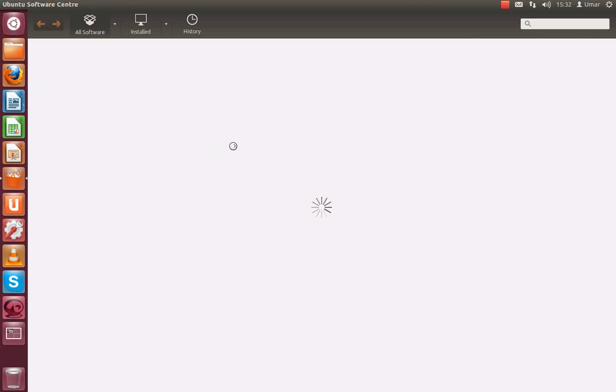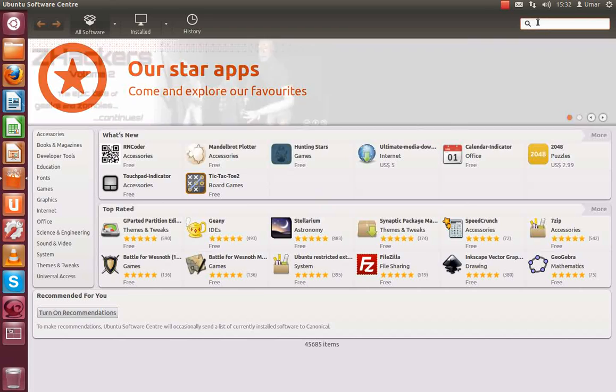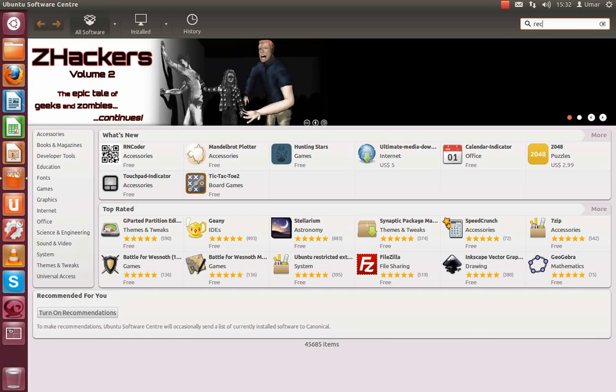And you give that time to load, there we go. Once that has been loaded, you go to this search button up here and you type in record.